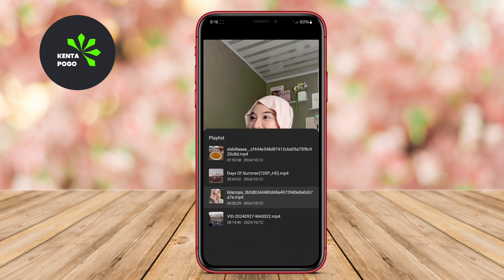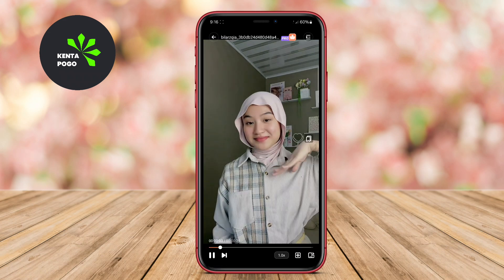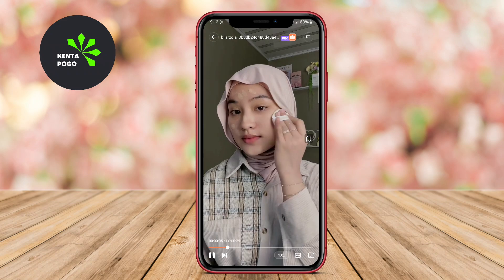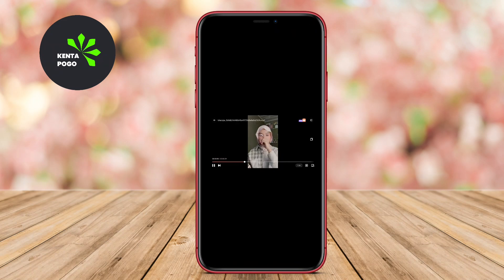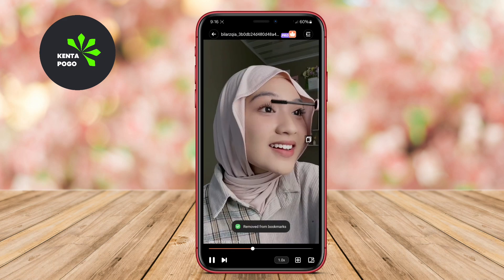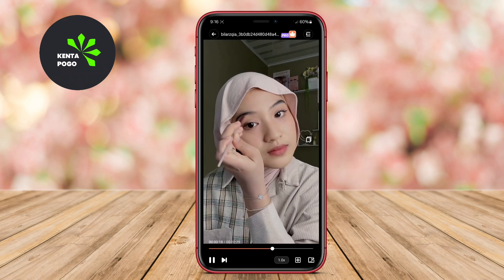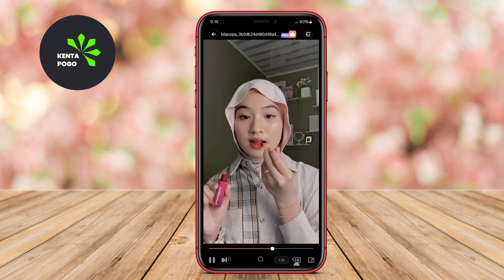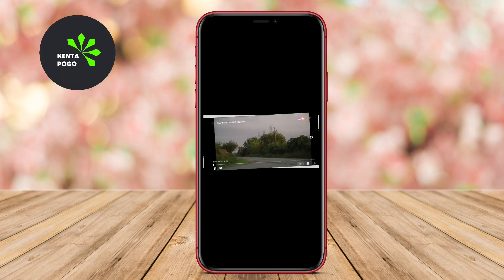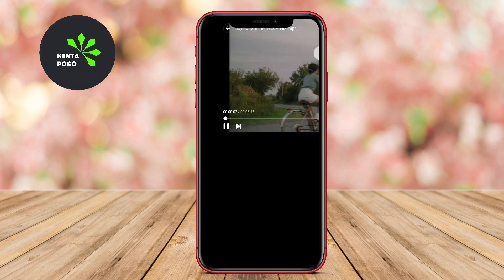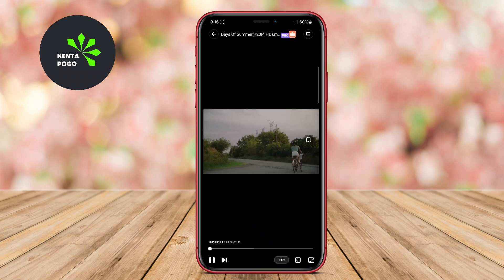The player supports multiple formats, ensuring versatility and playback options. In addition to its offline capabilities, it provides features like subtitle support and playback customization, enabling users to enhance their viewing experience. Its intuitive interface simplifies the management and playback of downloaded videos, making it an ideal choice for those who enjoy watching content on the go.